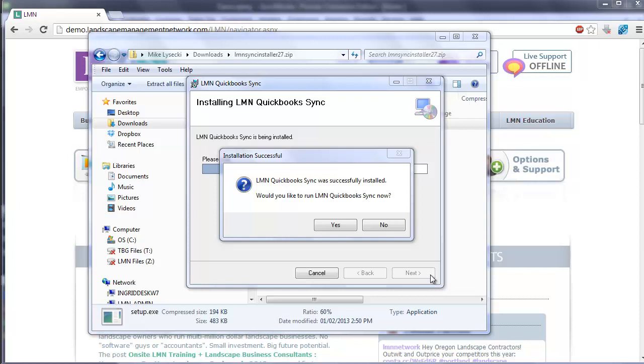If that's the case, the installation may take several minutes as those files can get big, but the installer will automatically grab those from Microsoft's website for you.